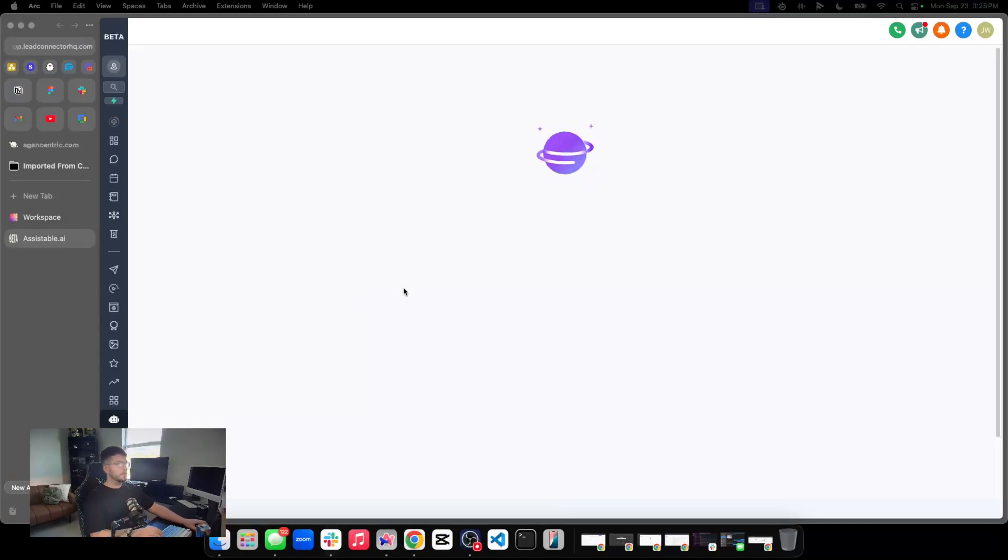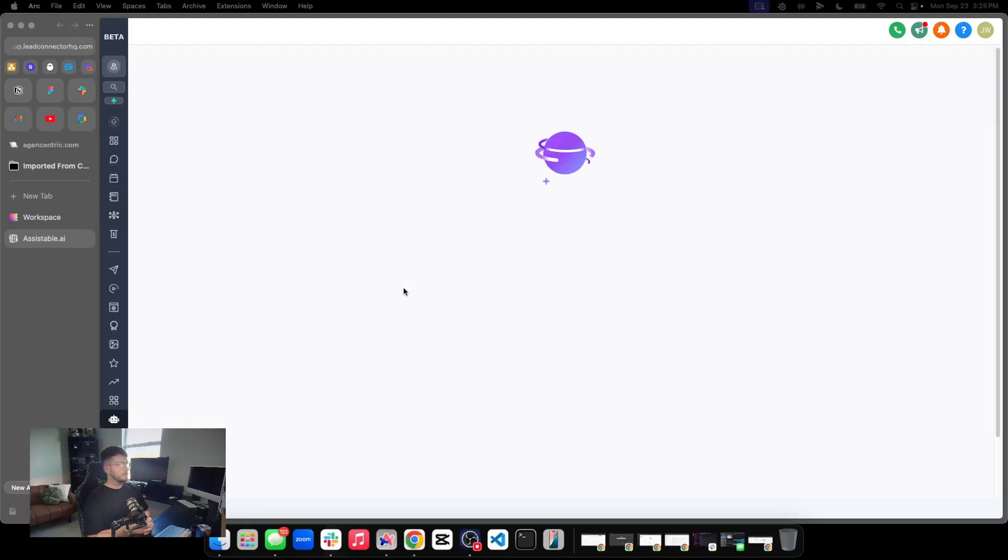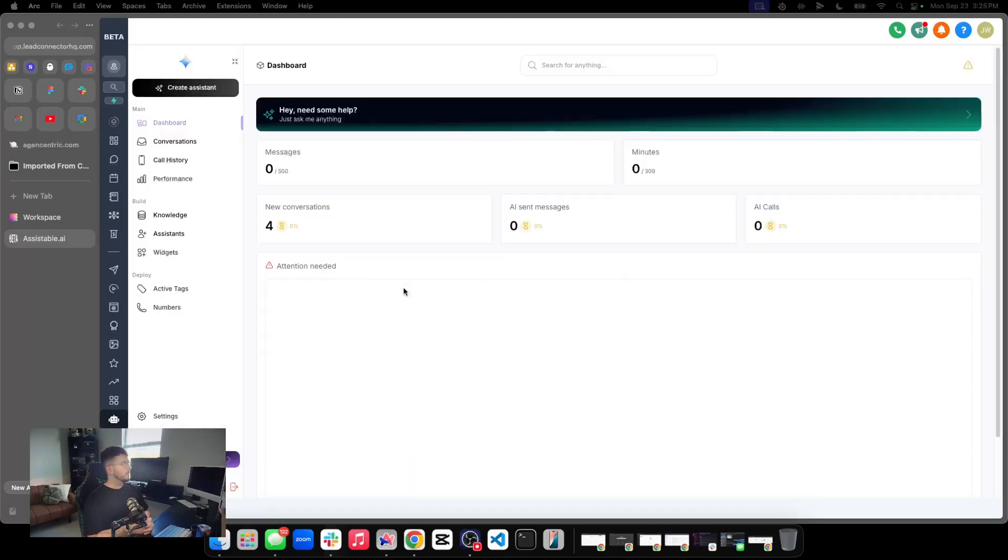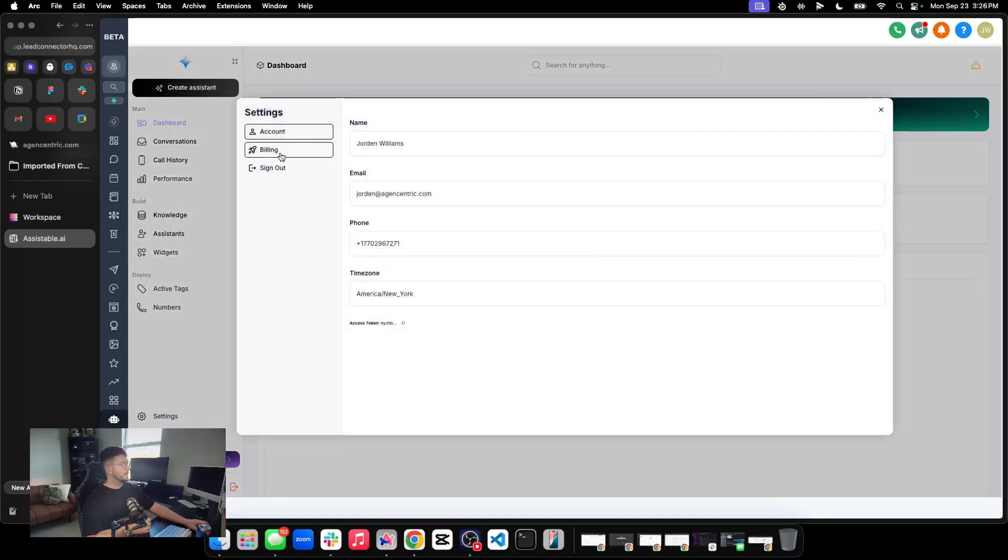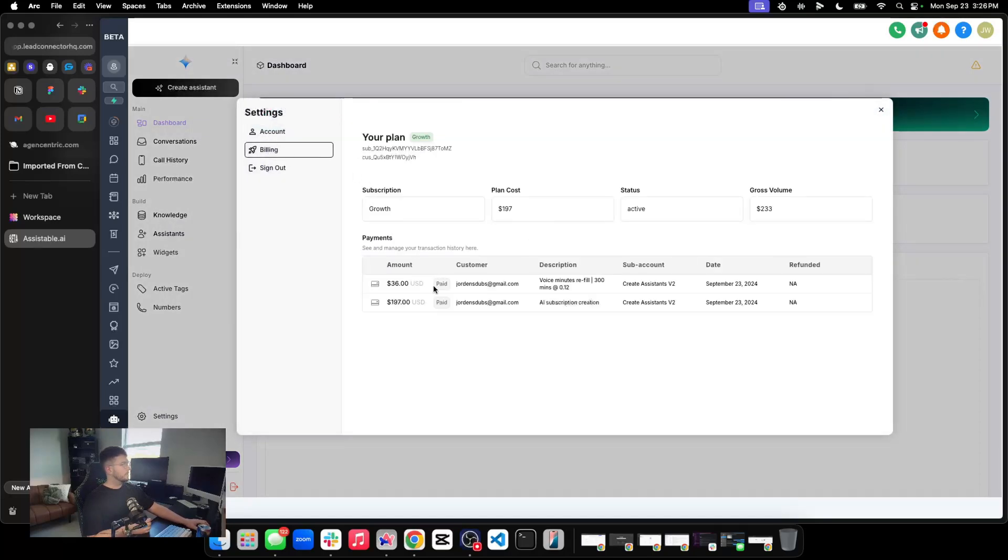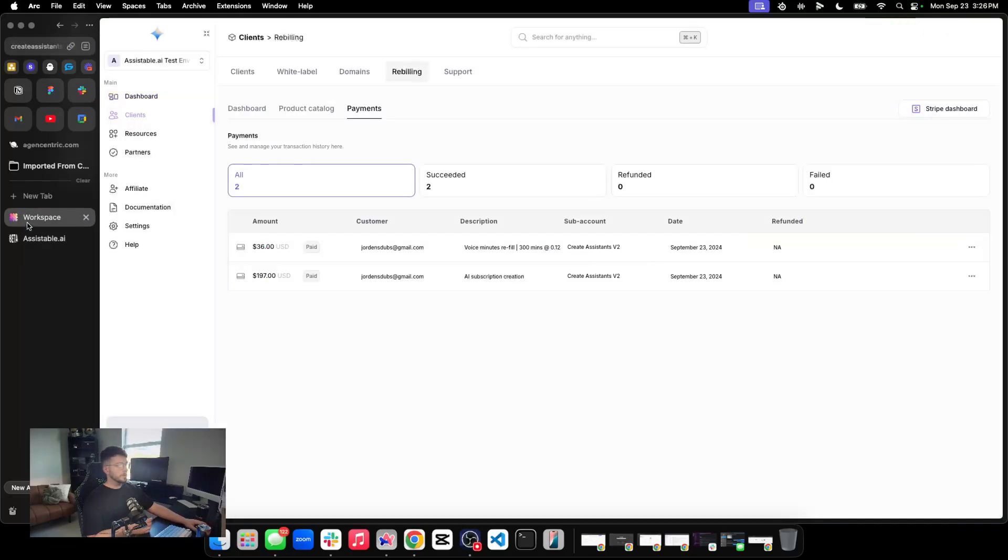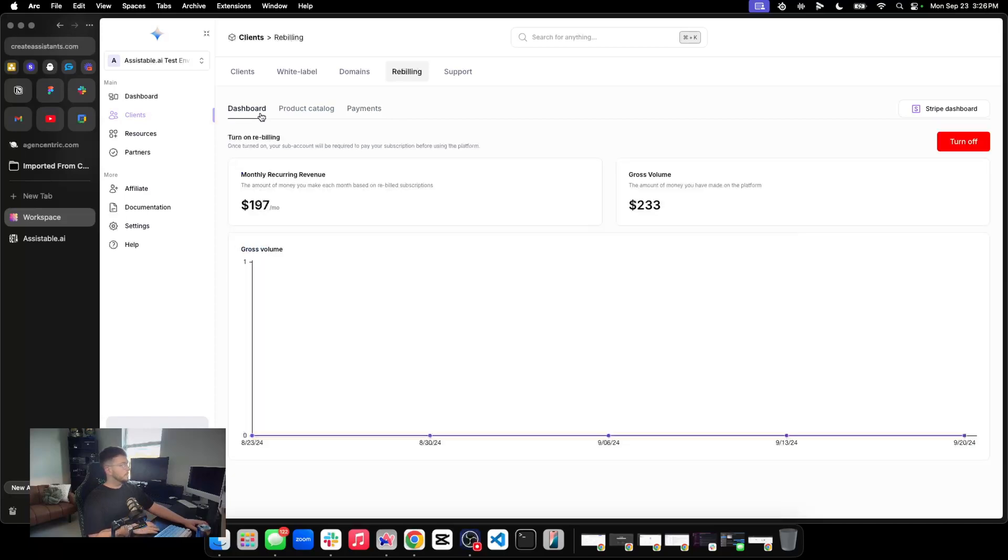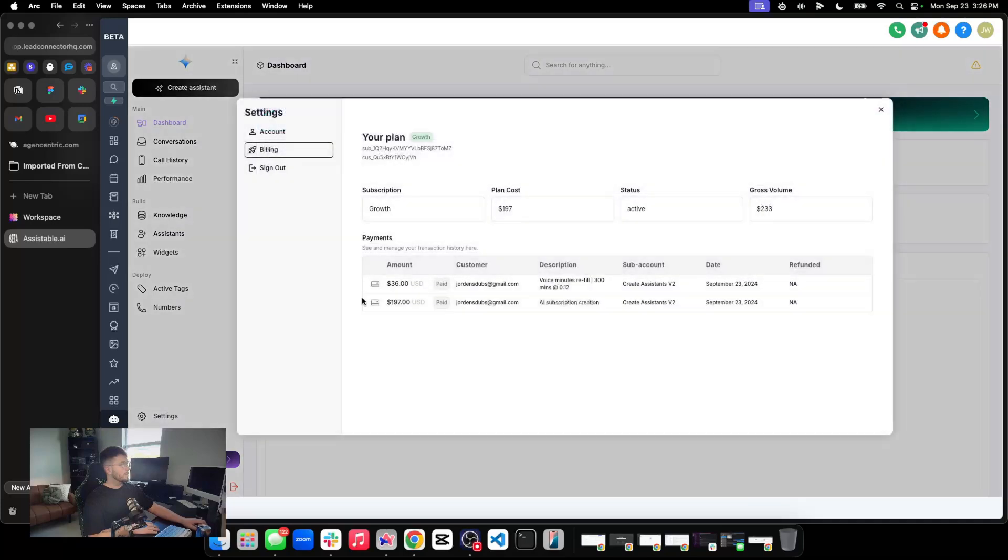All right. Payment complete. We're brought back to the portal. All right. It's processing our transaction. Making sure everything's good to go. And then once that's done, we're now credited with 300 minutes. And as a sub account, we can see that transaction there. 300 minutes at 12 cents per minute. You can see our volume has increased along with our monthly subscription. And we can even see that here as the agency rebilling them. And we can see our gross volume here, which is $233. All right. $197 plus $36.